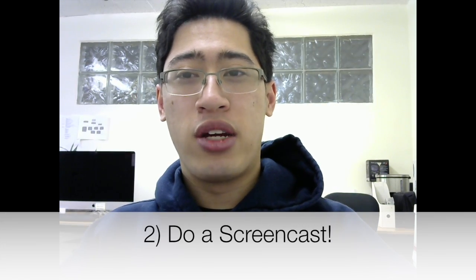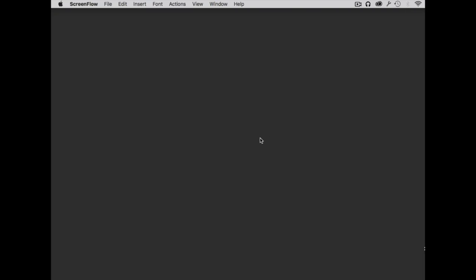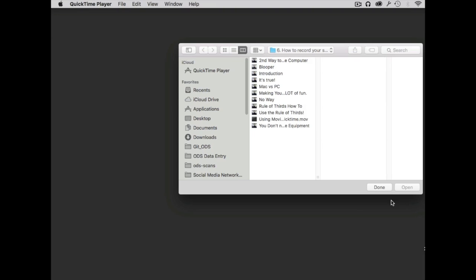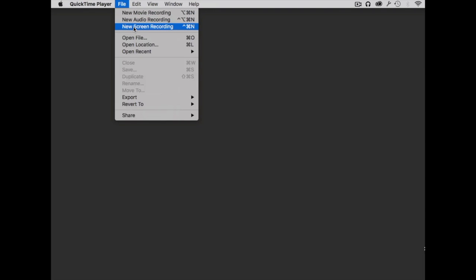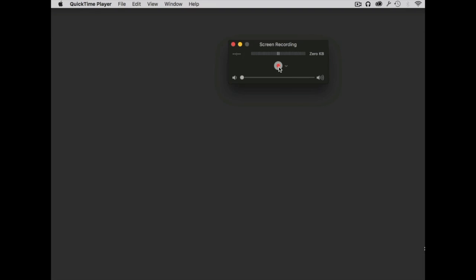The second way you can use your Mac to make YouTube videos is to do a screencast. To do a screencast from your computer, all you have to do is go to QuickTime Player again, then hit File and click New Screen Recording. It will pop up with a dialog where you can choose your mic and also show mouse clicks in your recording. Then you hit Record and you do your screencast.